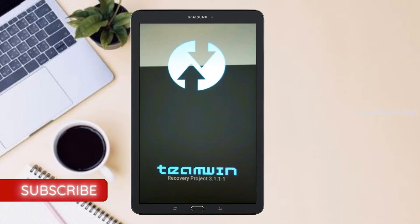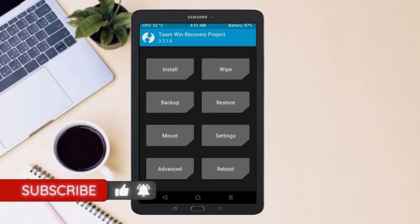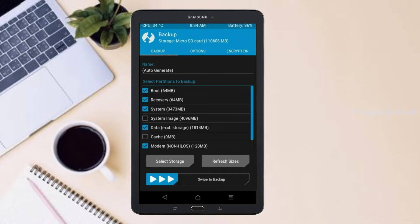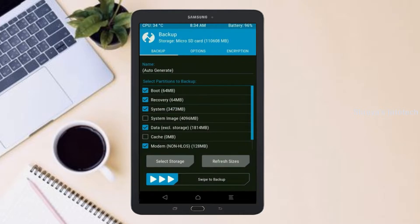Let us boot our device into TWRP recovery mode by pressing volume up, volume down, and power button simultaneously. Then we have to take a complete backup before we flash the custom ROM. Select backup. We have to choose boot, recovery, system, data, and modem. After selecting these, swipe right to confirm.